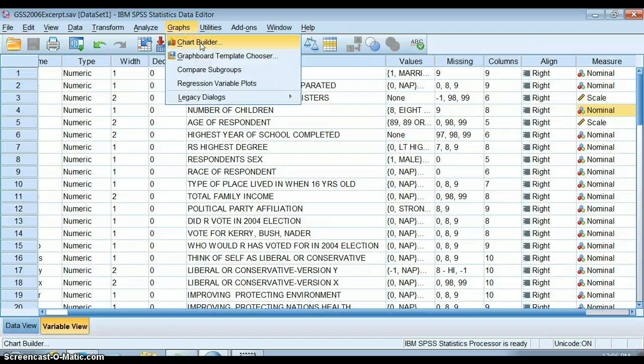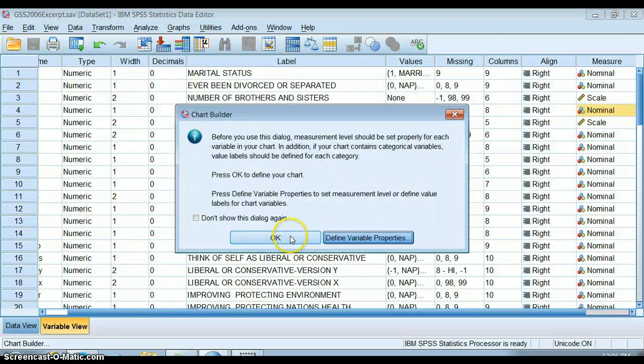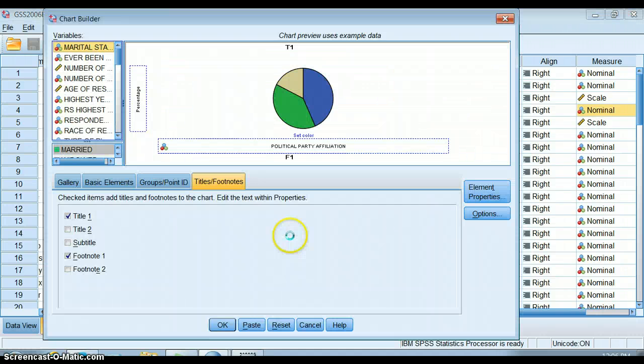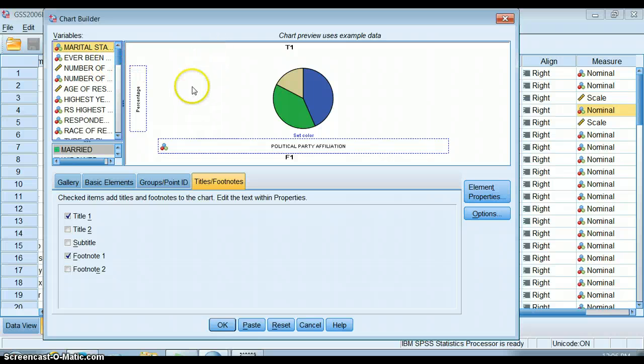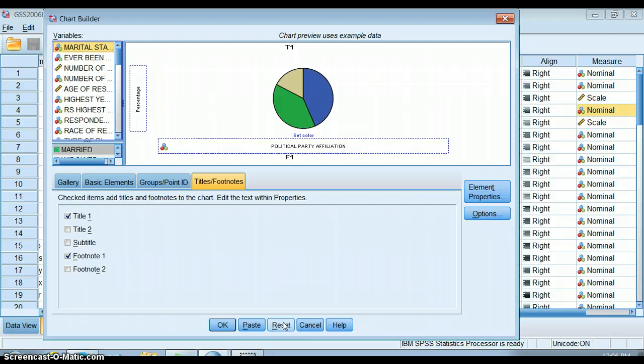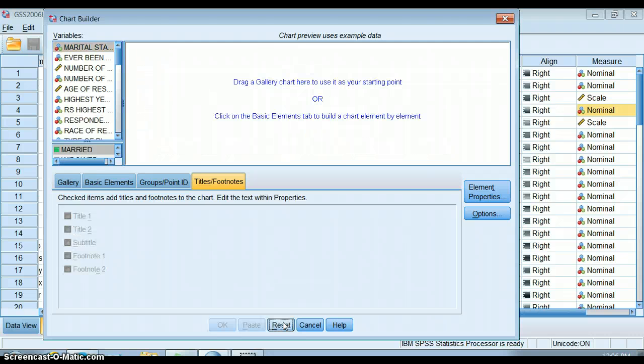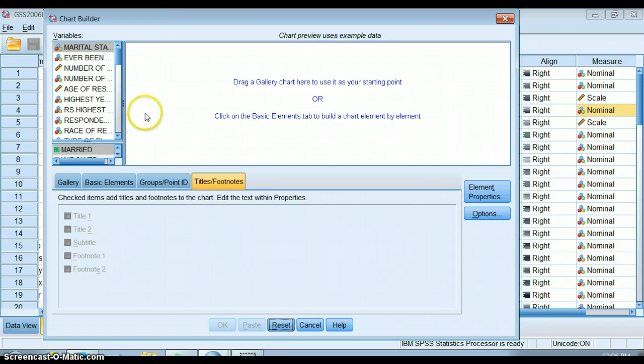Just like with a pie chart, we go into the chart builder to build our bar graph, and one of the easiest things to do if I have old information entered here is just to click reset at the bottom of the chart builder.